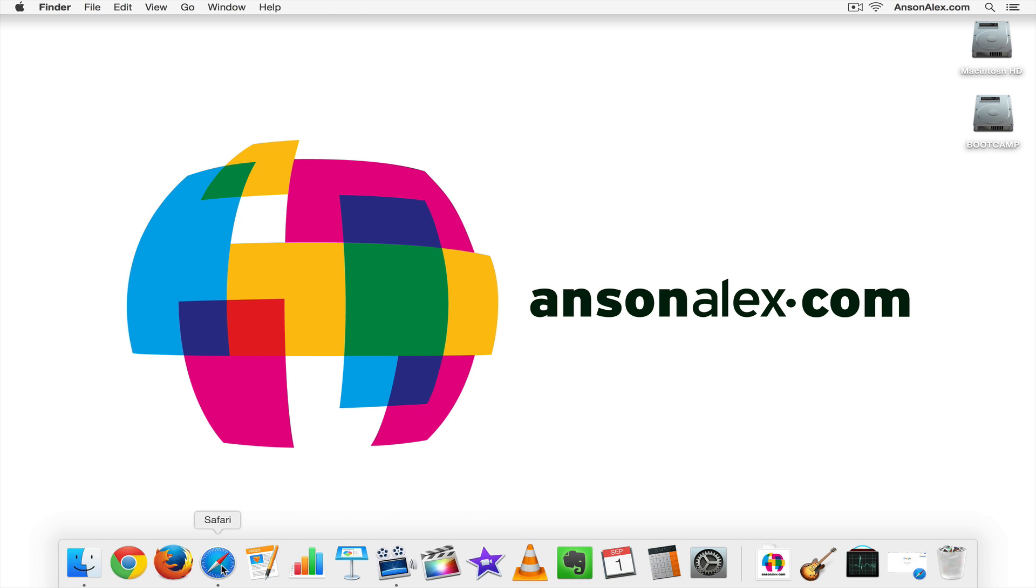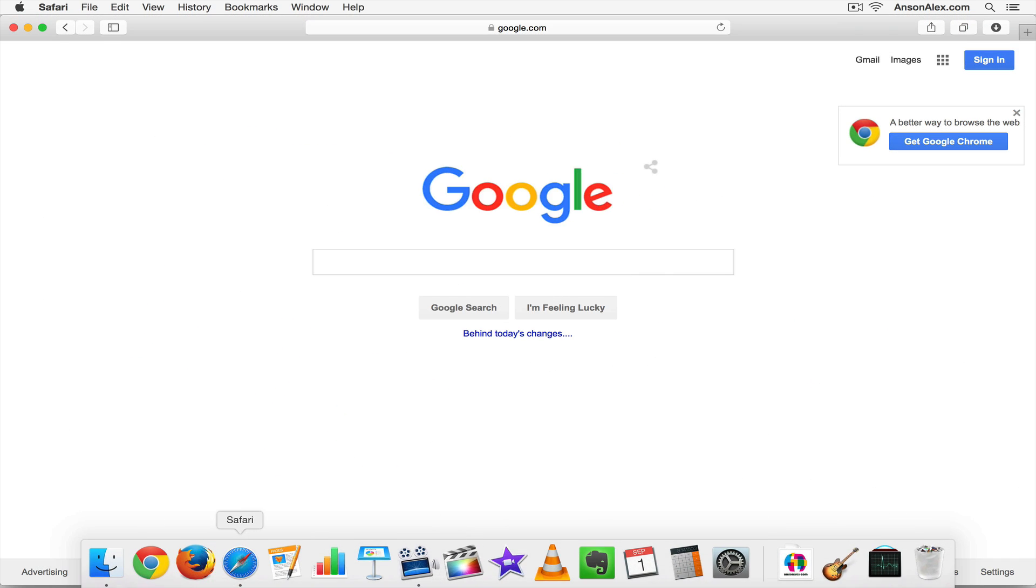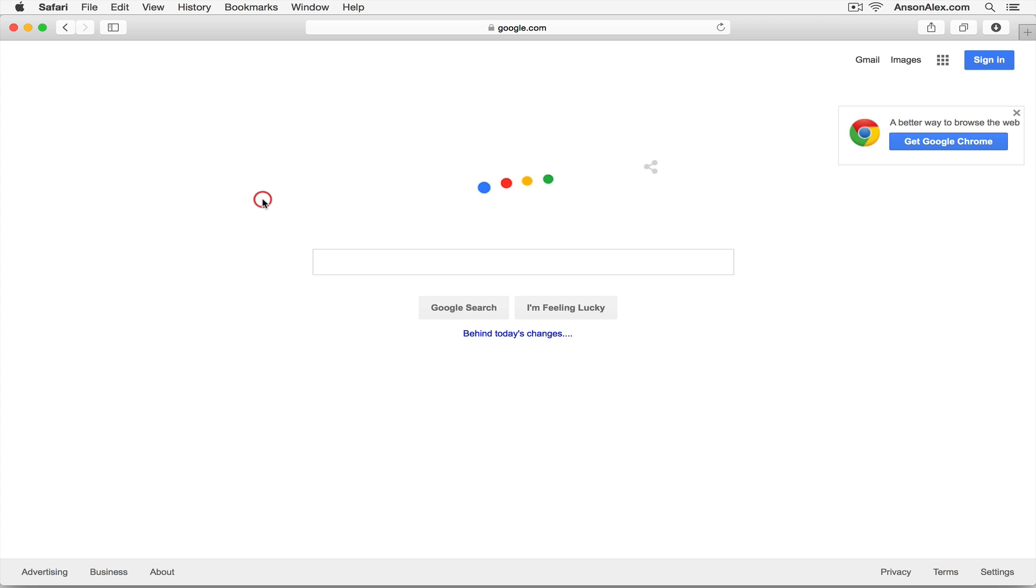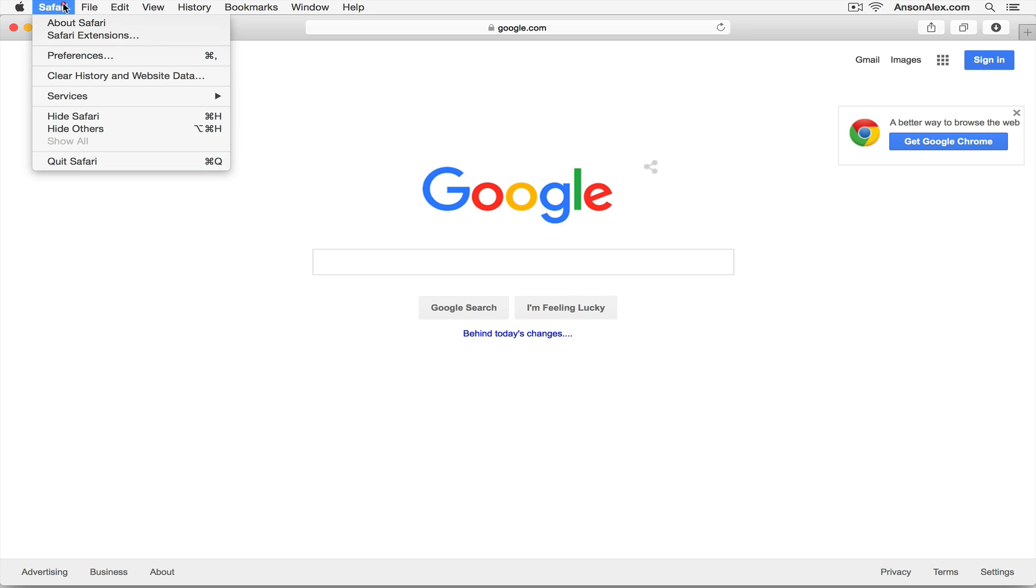So to clear our Safari cache I'm going to go into Safari. As you can see here I am in Safari, I'm on google.com. To clear my cache in Safari I'm going to go to the top left of my screen, click on the Safari menu, click on clear history and website data.